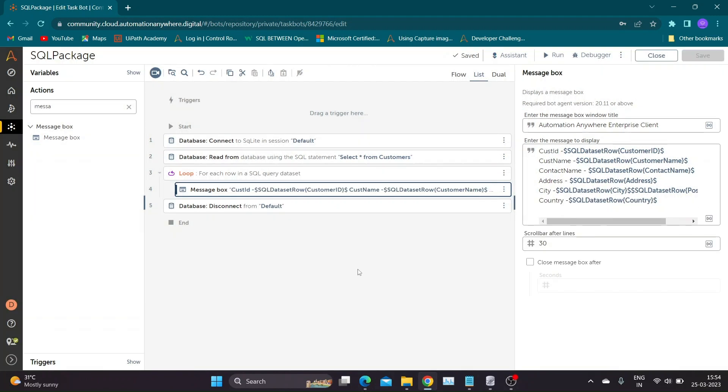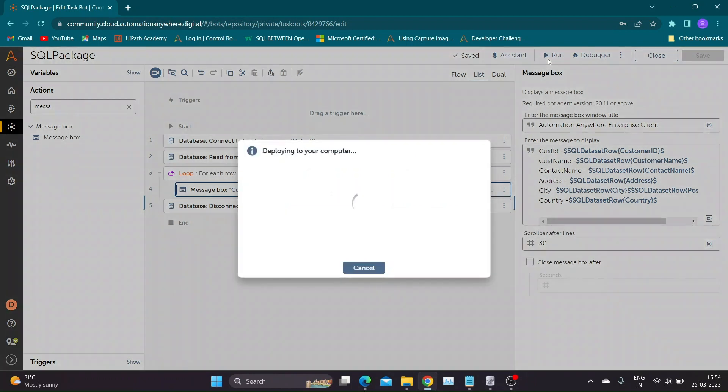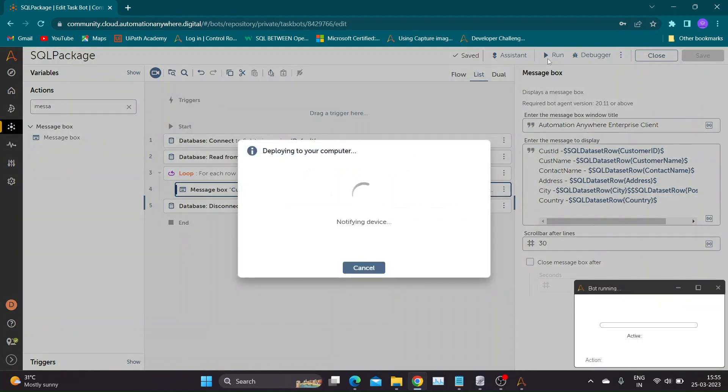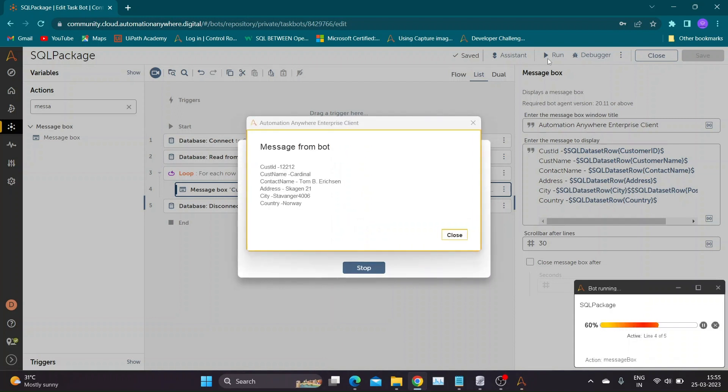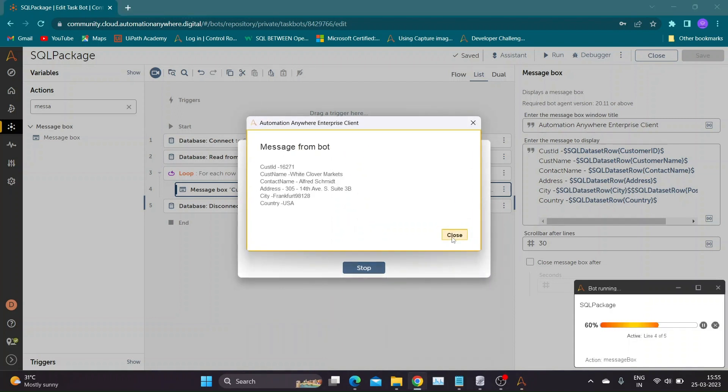Now let us save and run the bot to see results. As you can see, bot is able to extract all details from database.